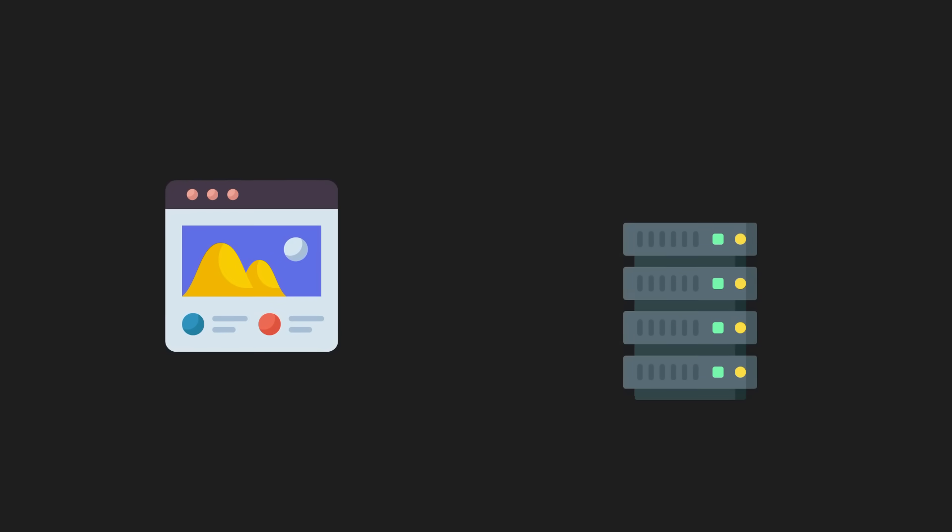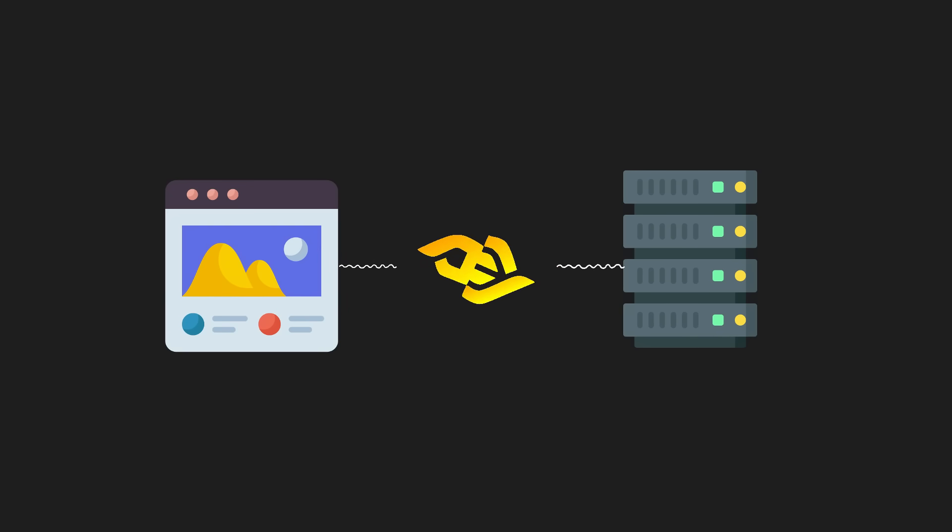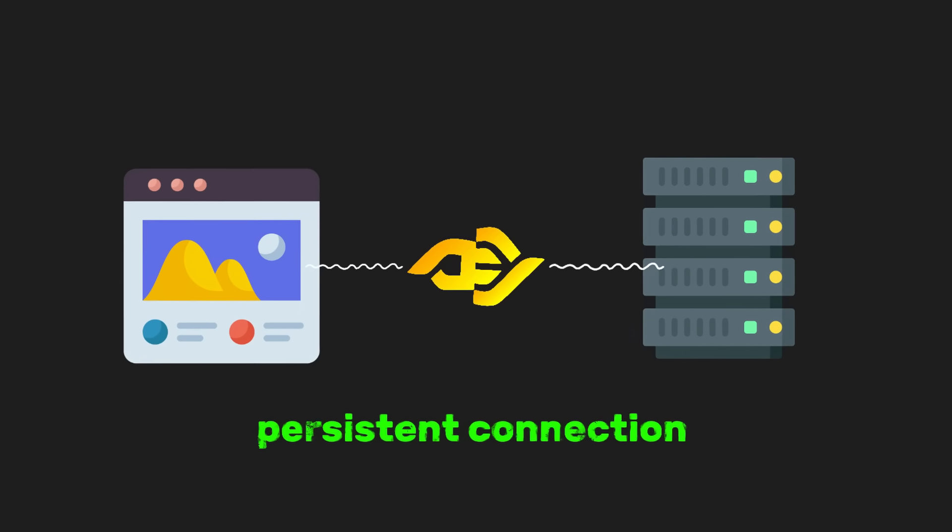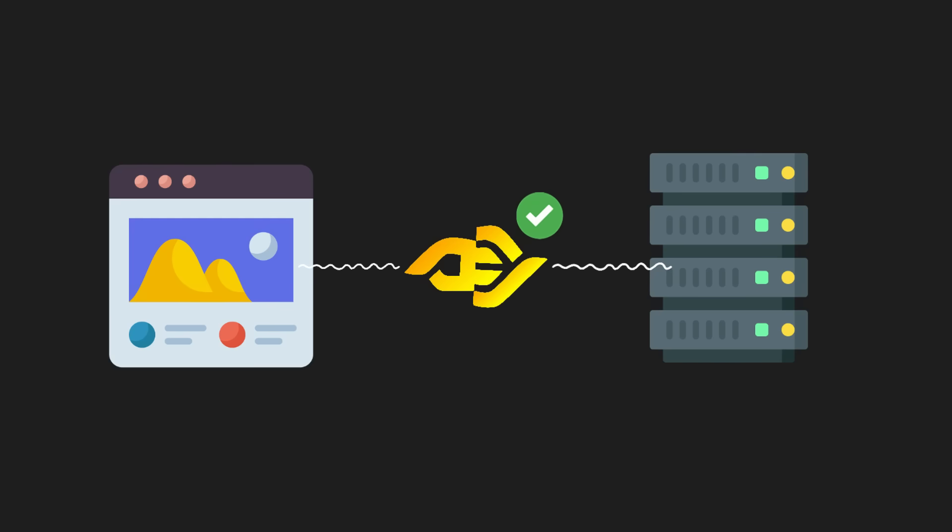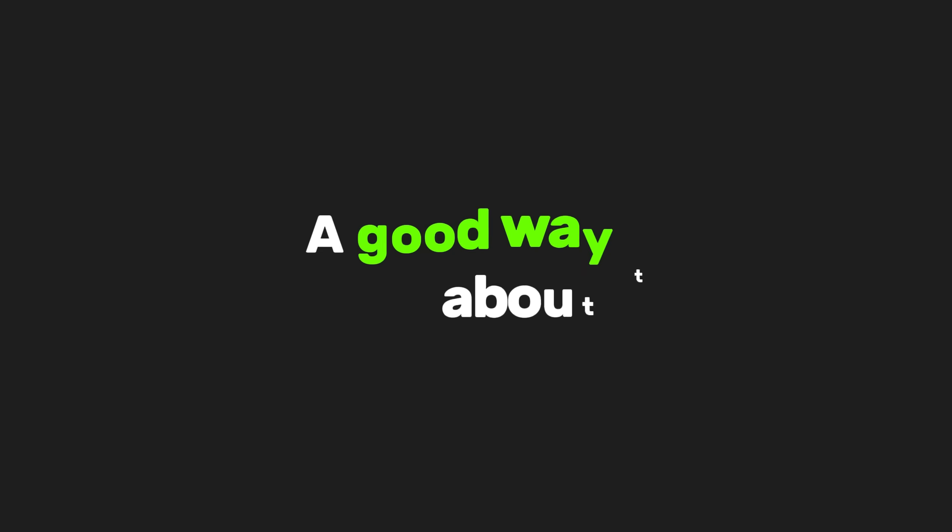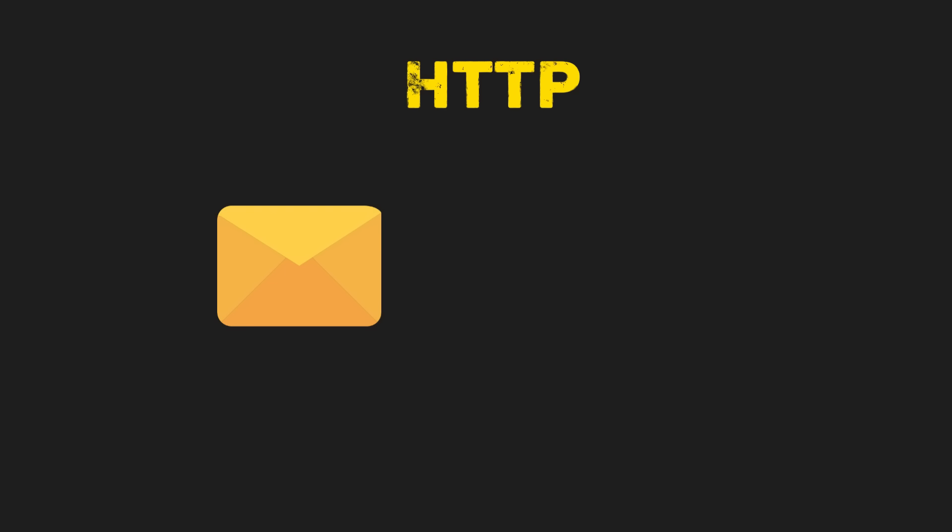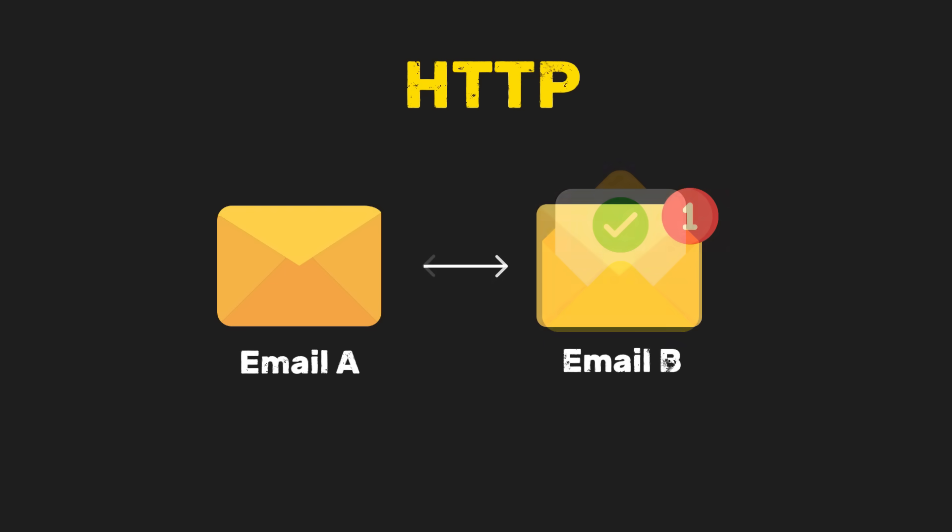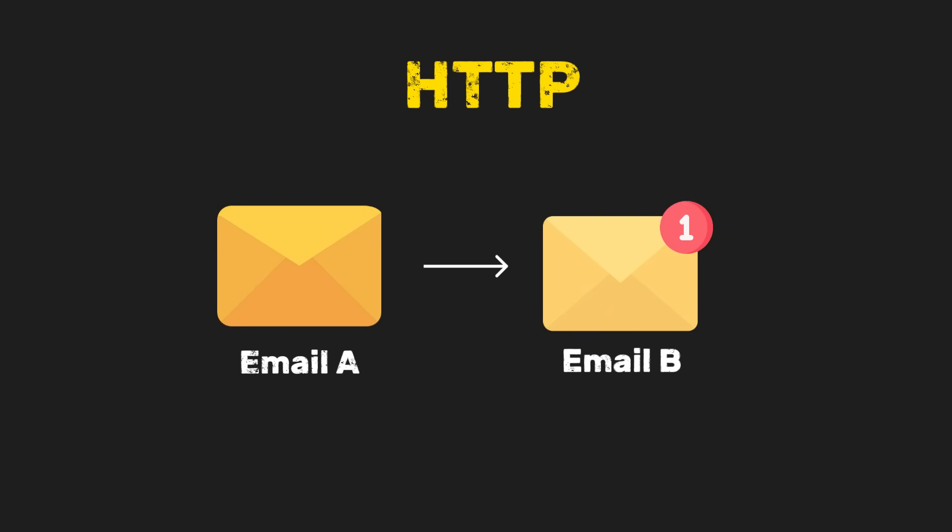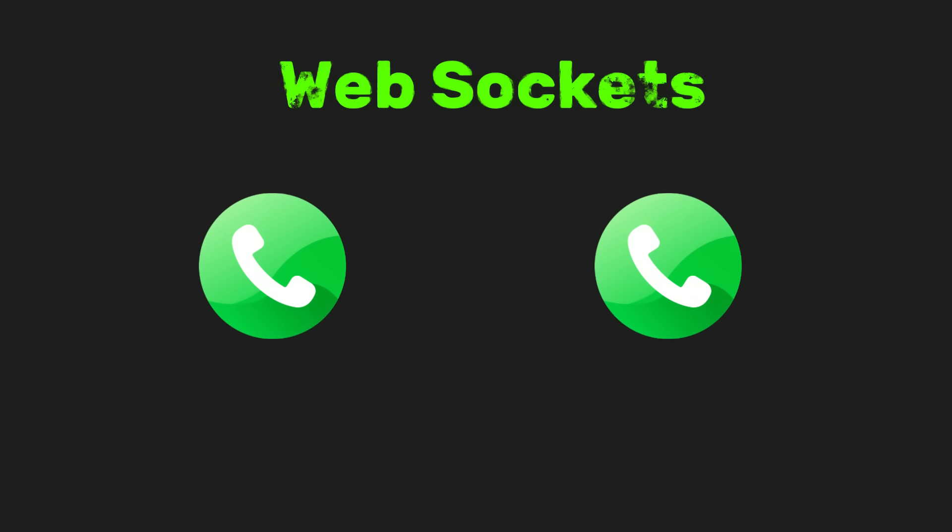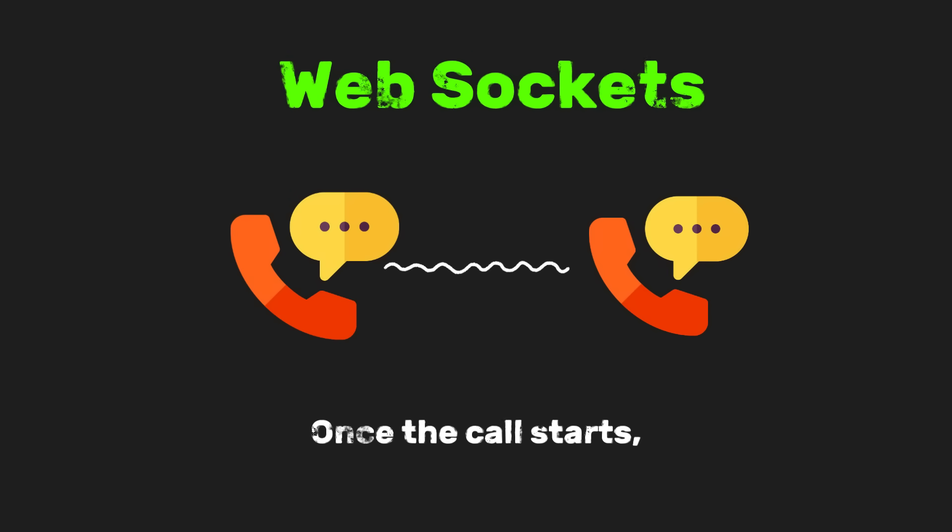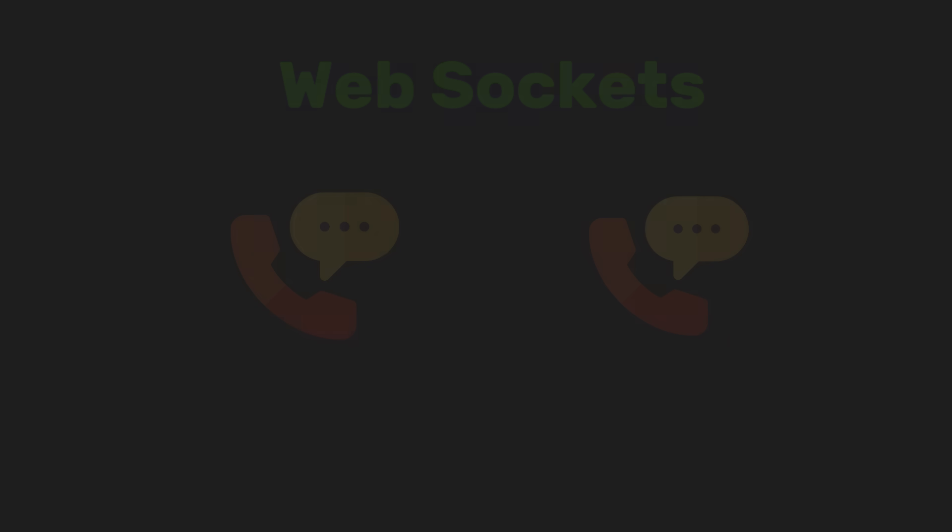WebSockets change the rules of communication. Instead of opening and closing a connection for every message, a WebSocket creates a persistent connection between the browser and the server. Once that connection is established, it stays open. Both the browser and the server can send messages to each other at any time. No more constant asking. A good way to think about this is to compare sending emails to having a phone call. HTTP is like email. You send a message, wait for a reply, and then send another message later. WebSockets are like a phone call. Once the call starts, both people can talk freely without reconnecting every time they speak.